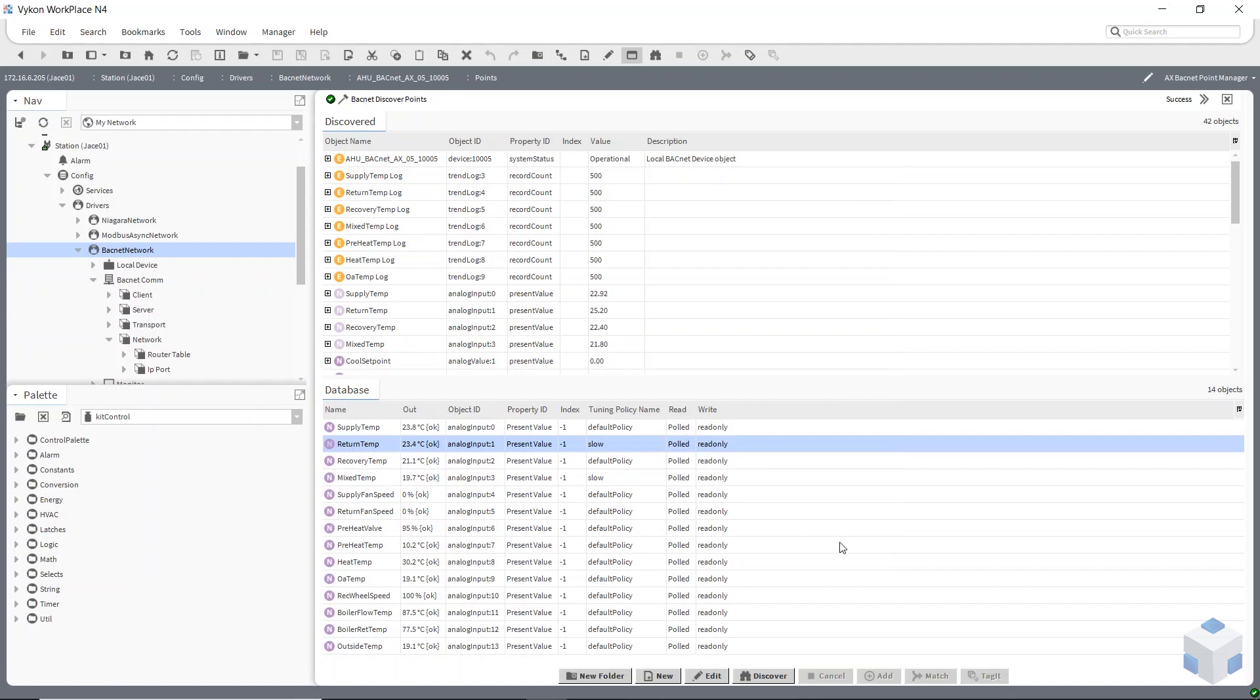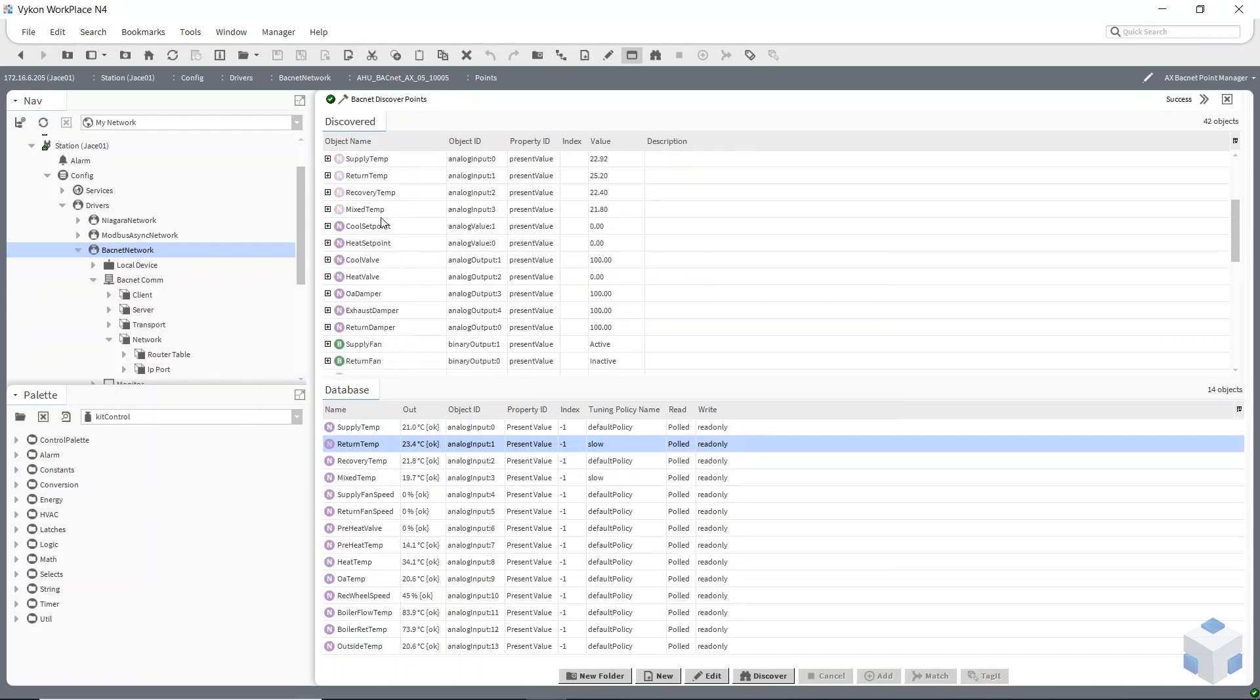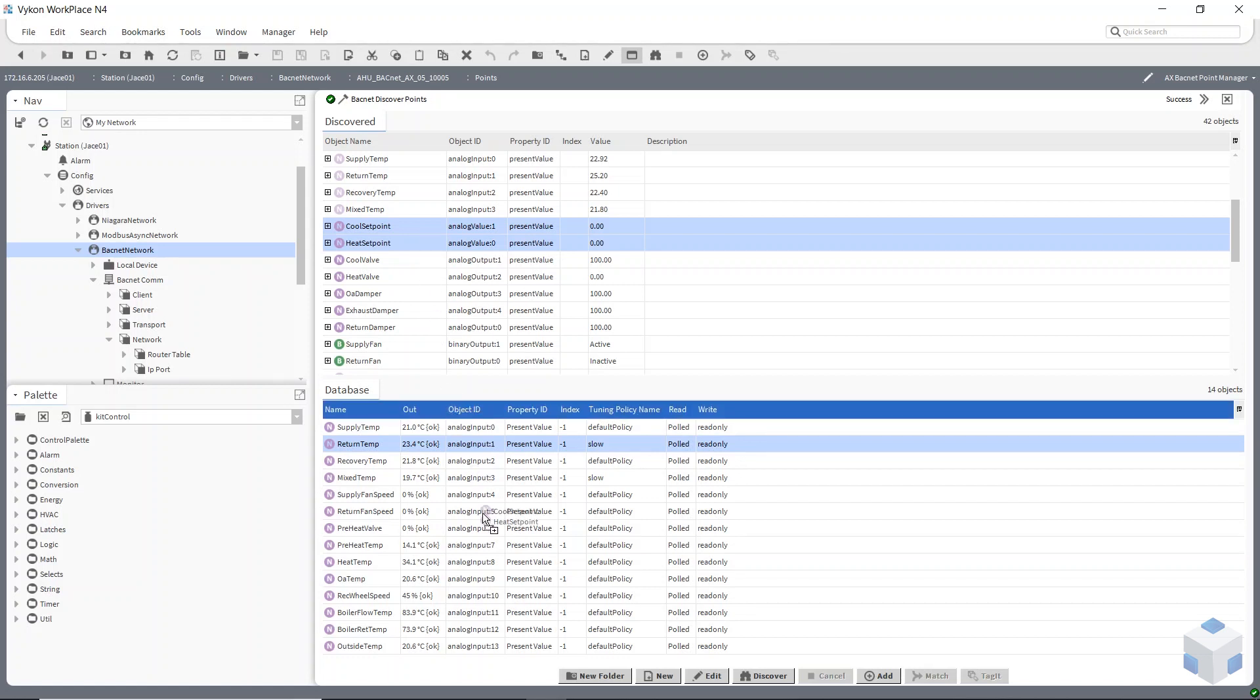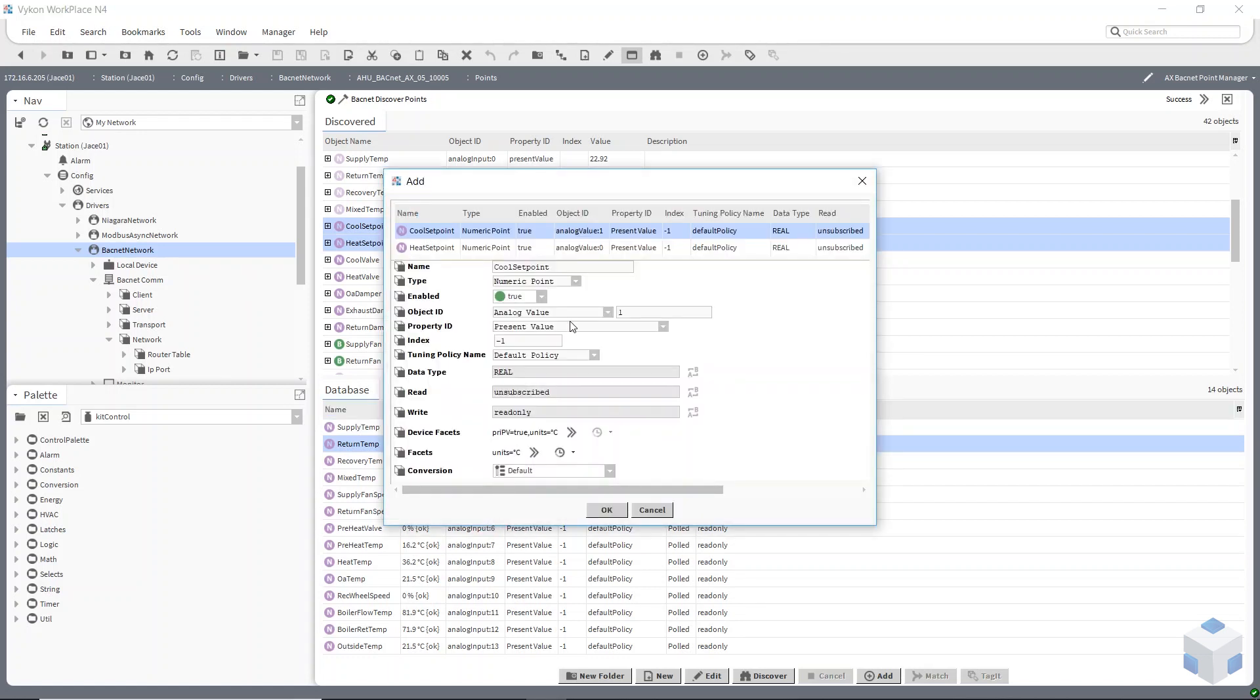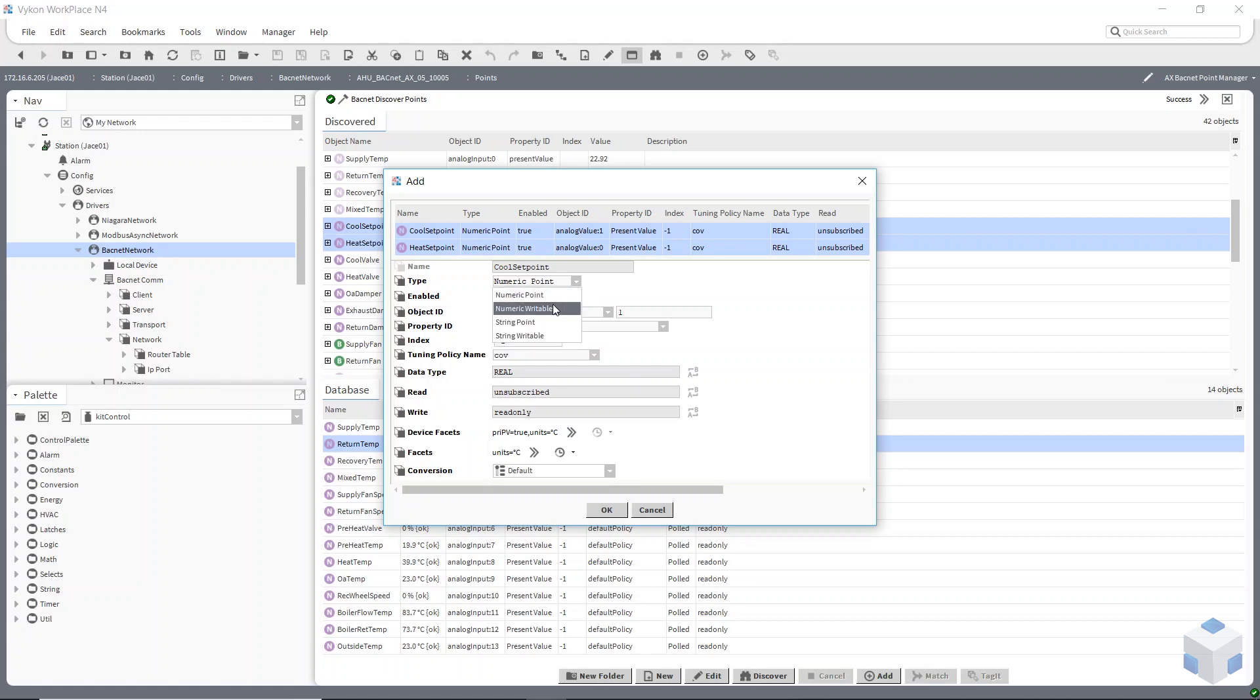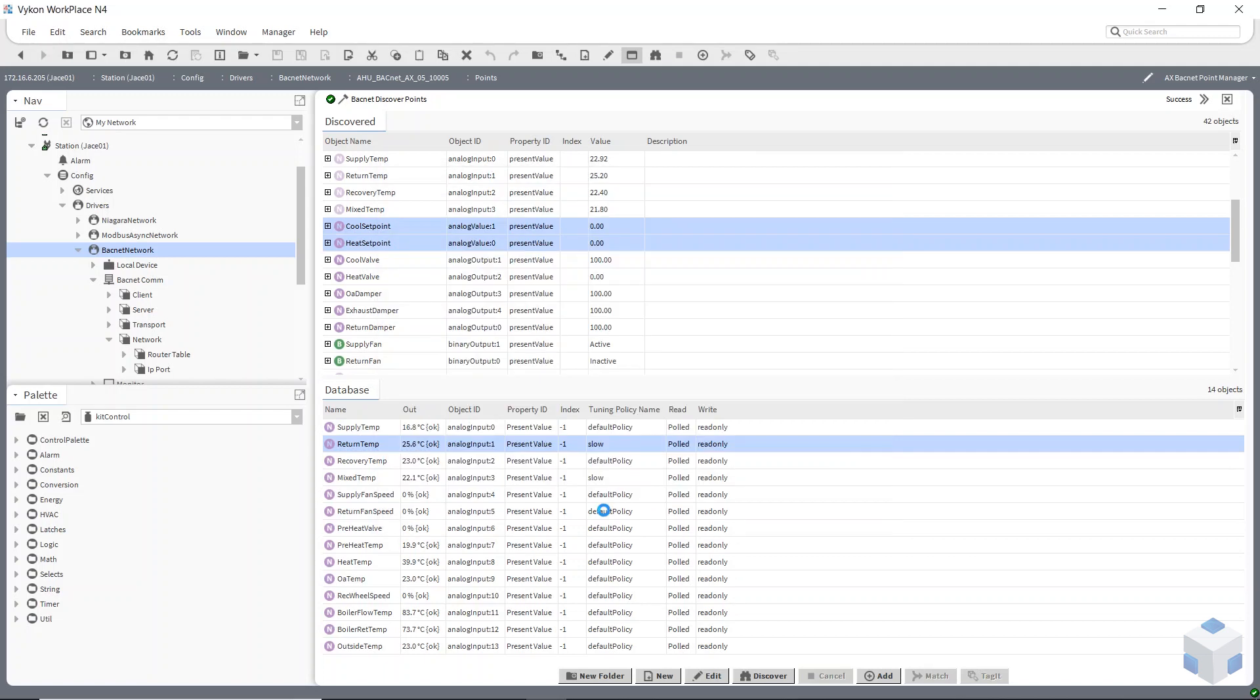So you can just change all these policies afterwards or you can select multiple. Here's my setpoints, here my heat and my cool setpoint. If I add these two at the same time just by dragging them down again I can use this multi select wizard to change both of them at the same time. So I can put this on a COV every time it changes value and make sure also that they're writable, these points. And then once you've made something writable it goes back to enabled false so we have to take care of that as well.